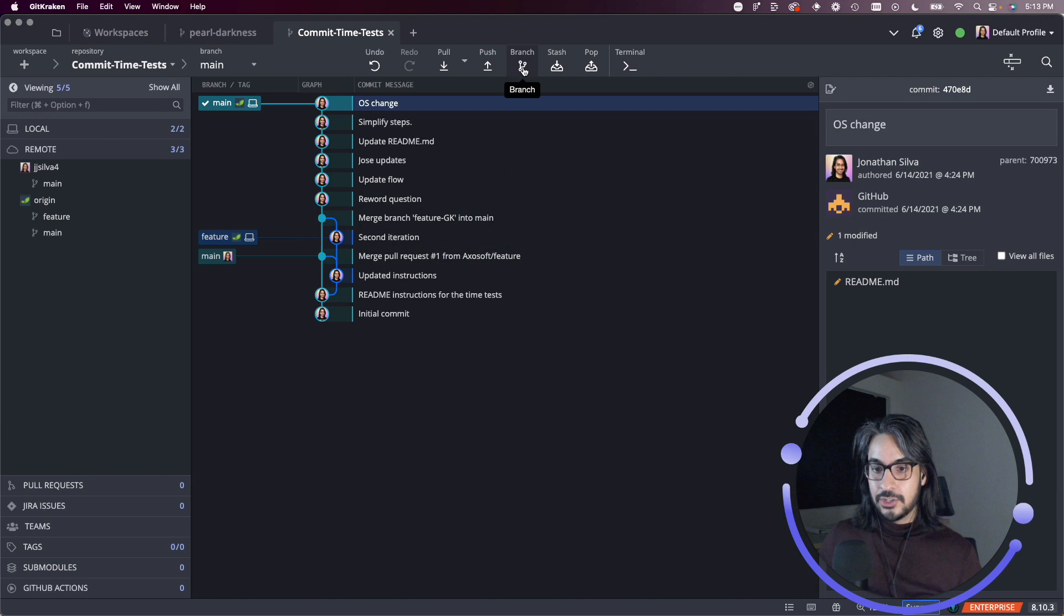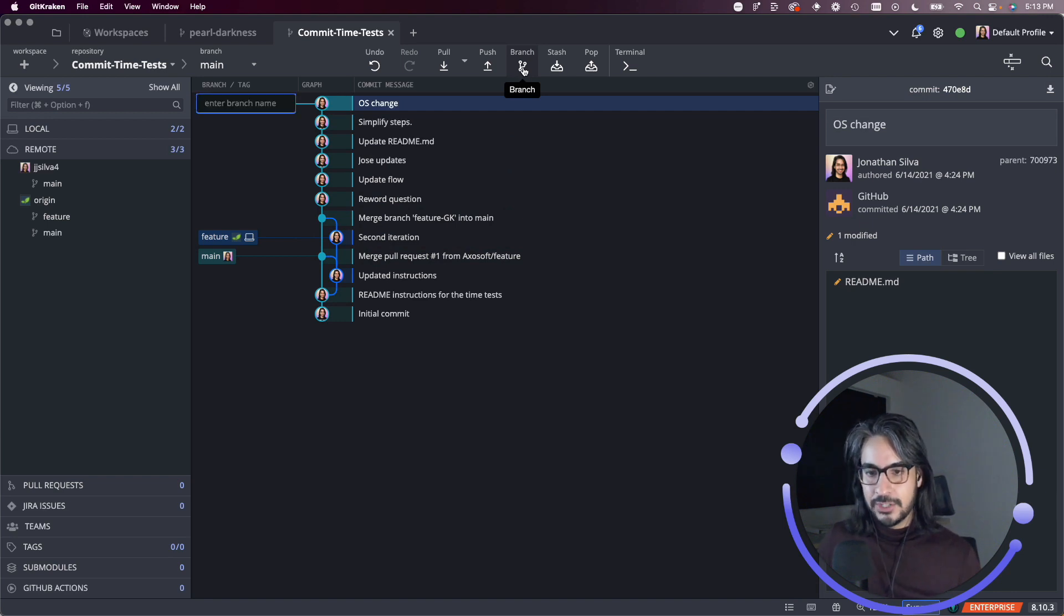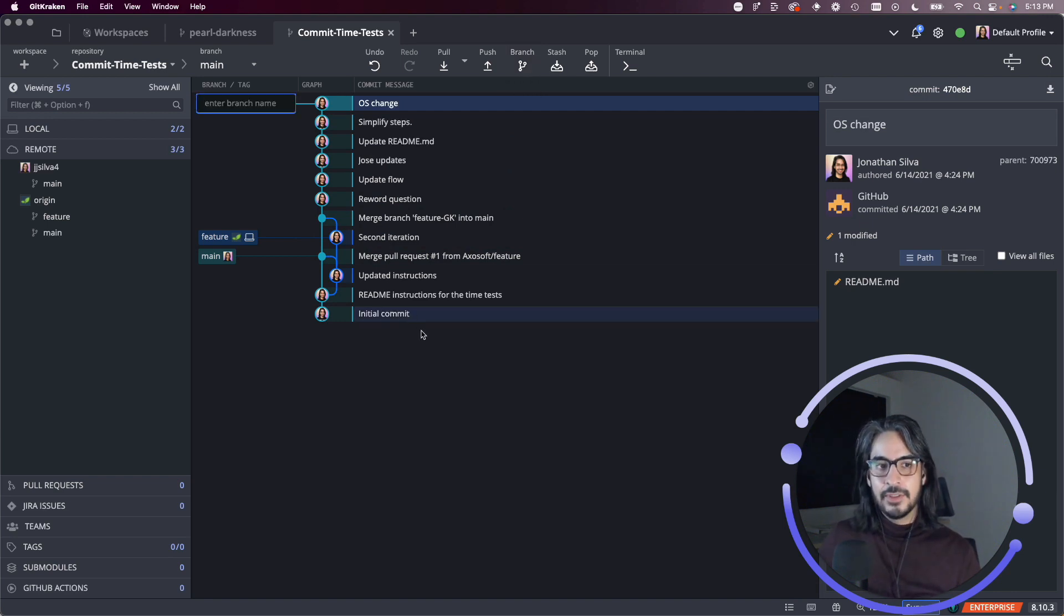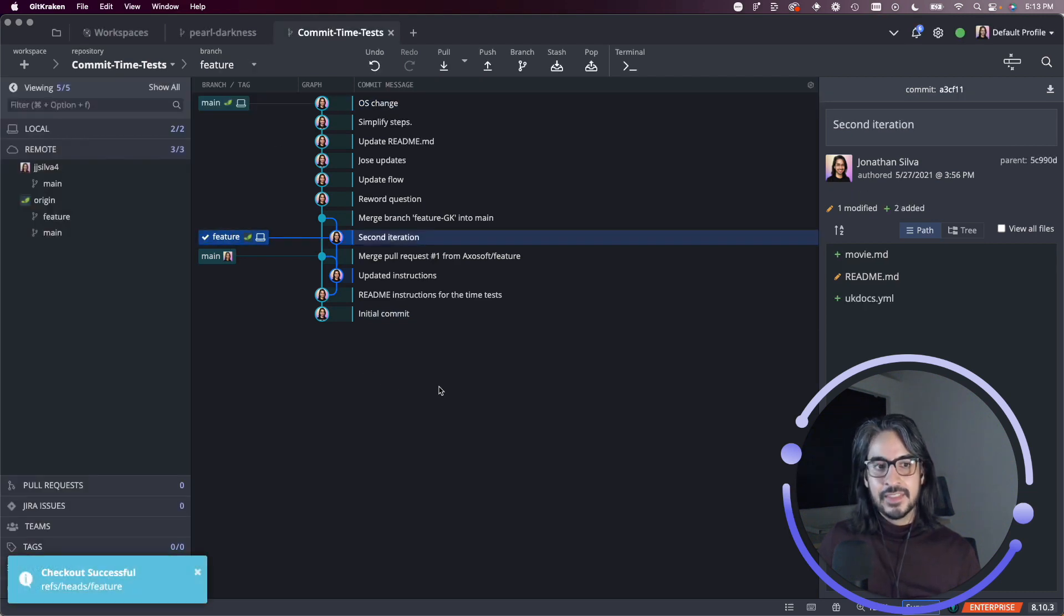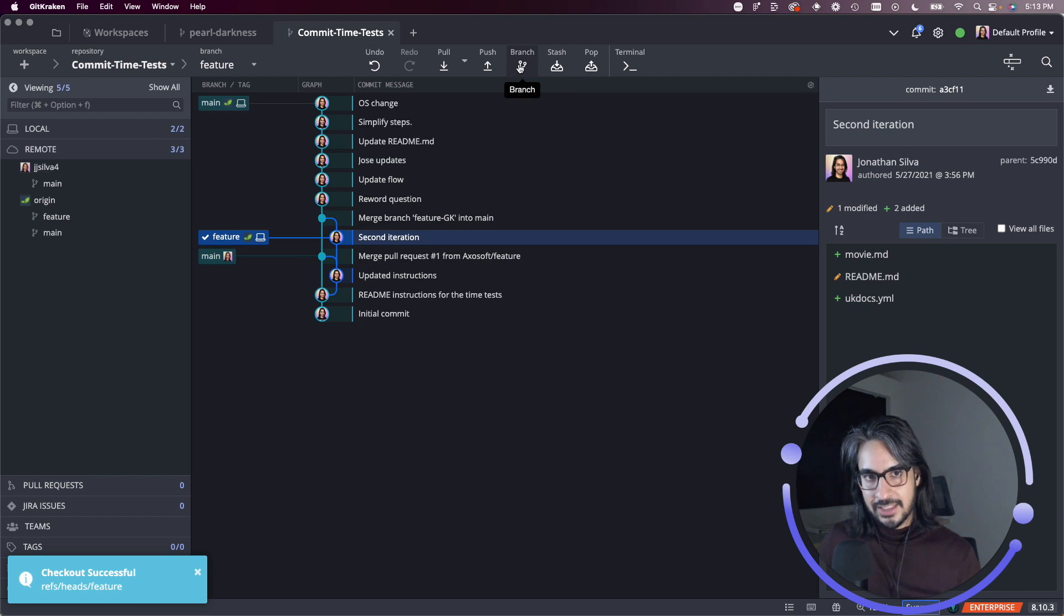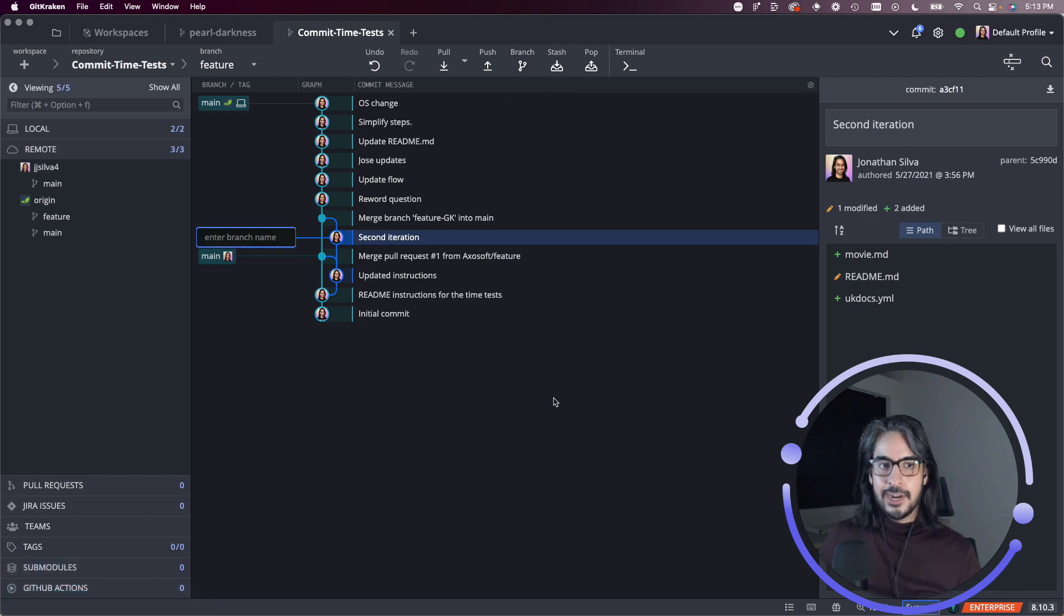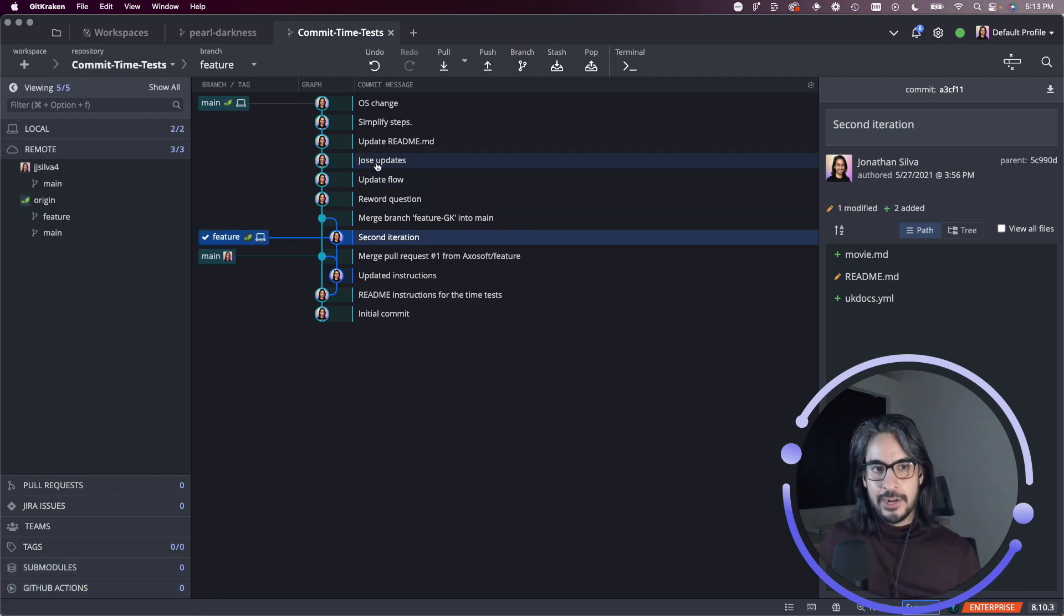Next we have the branch. So this will create a branch on whichever commit or branch you have checked out. So in that case, I had the main branch checked out. But if I check out this feature branch, I can then click the branch option and I can create the branch there.